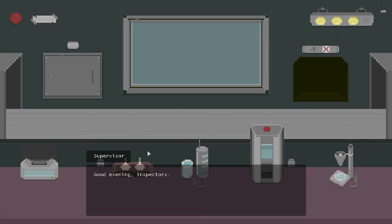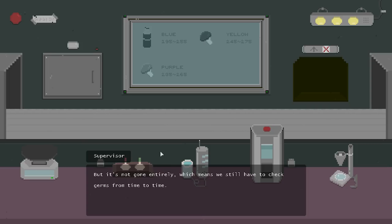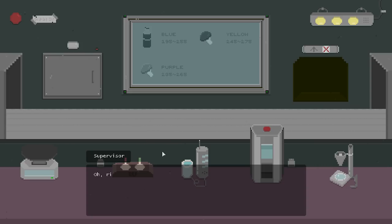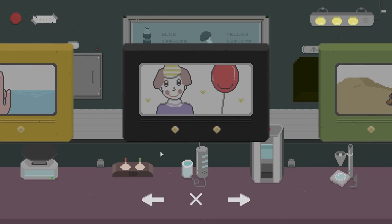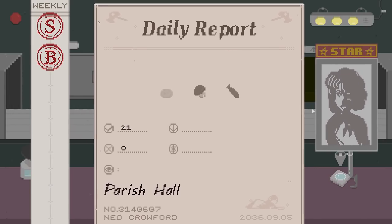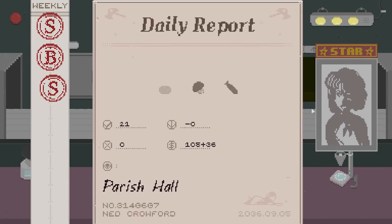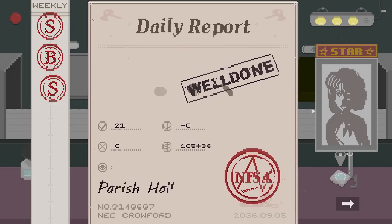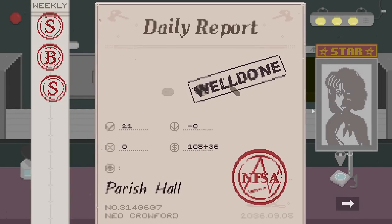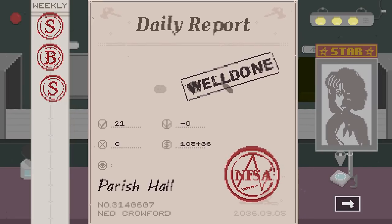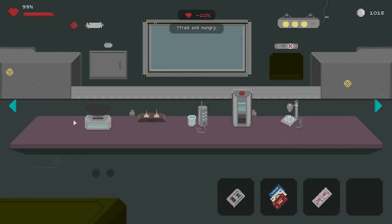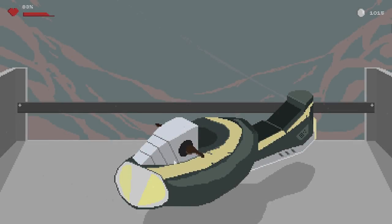Good evening, inspectors. As you may know, the plague has already been under control. But it's not gone entirely, which means we still have to check germs from time to time. Remember, whenever we need you to do that, you will see a germ button showing up on the right. All right. Welcome back, Boot 105. Missed me, huh? All right. Back home. Back working at my own speed. But I haven't to rely on some scumbag like Damien messing things up. Obviously, we're back to the old S's here. Man, decent amount of cash. Let us go and see what Chan is up to.